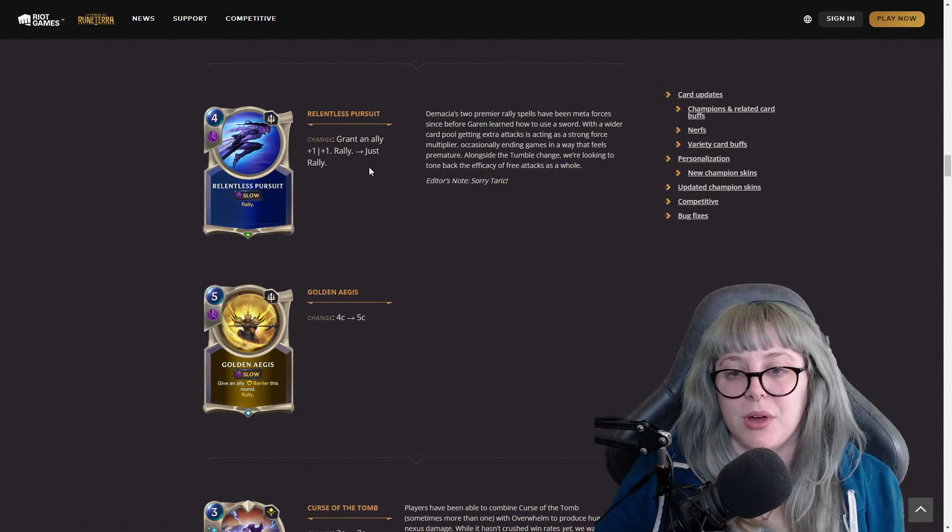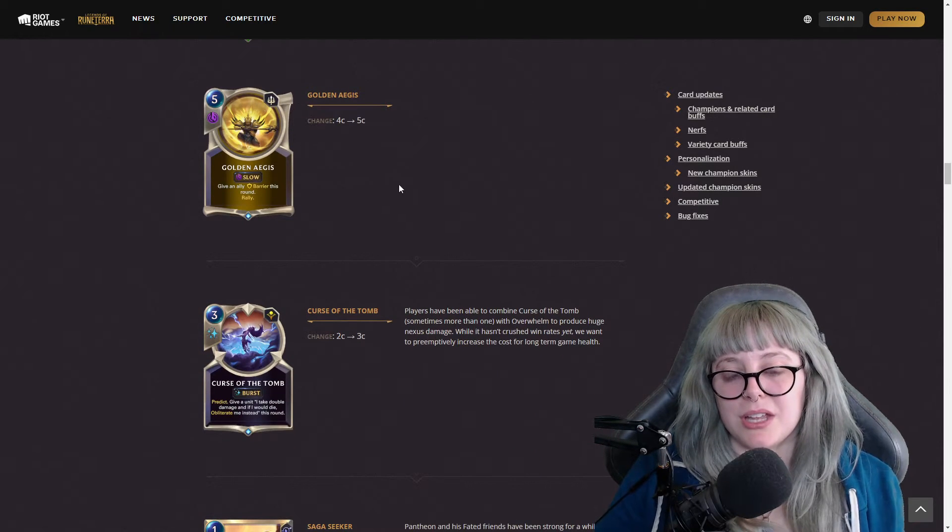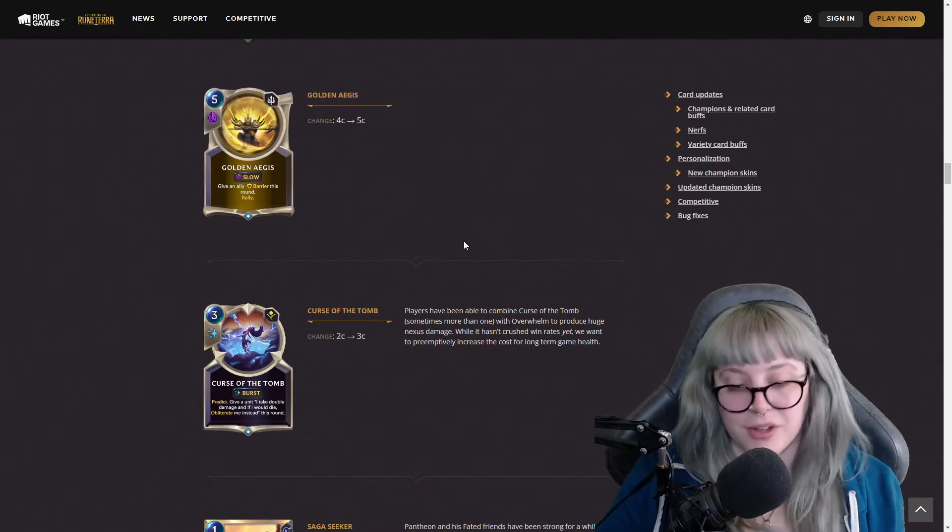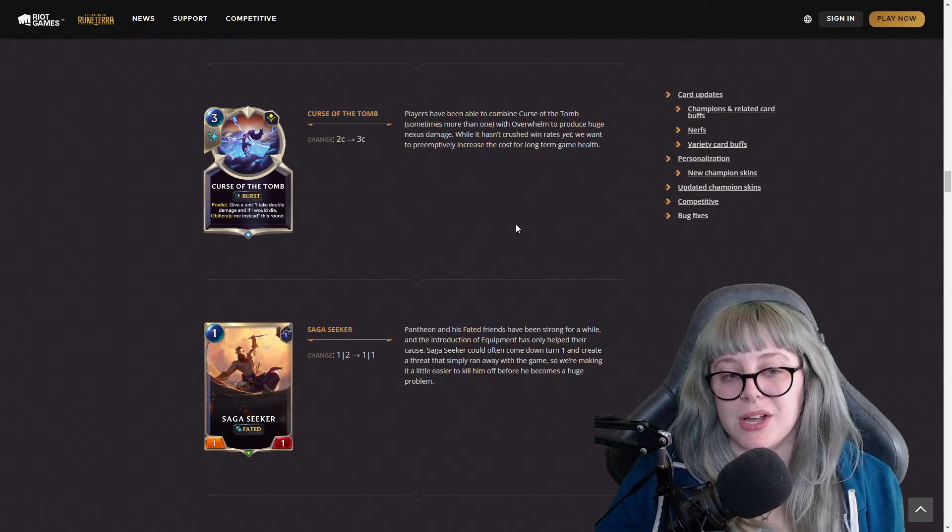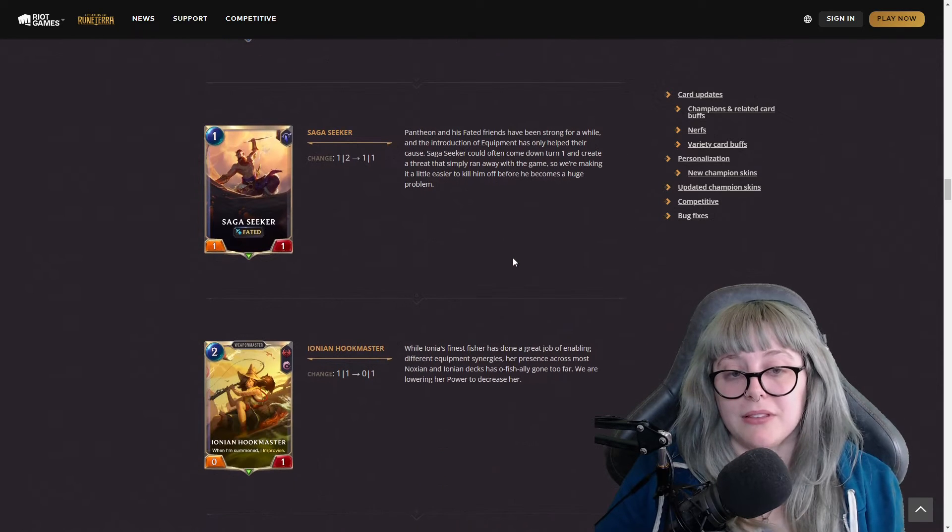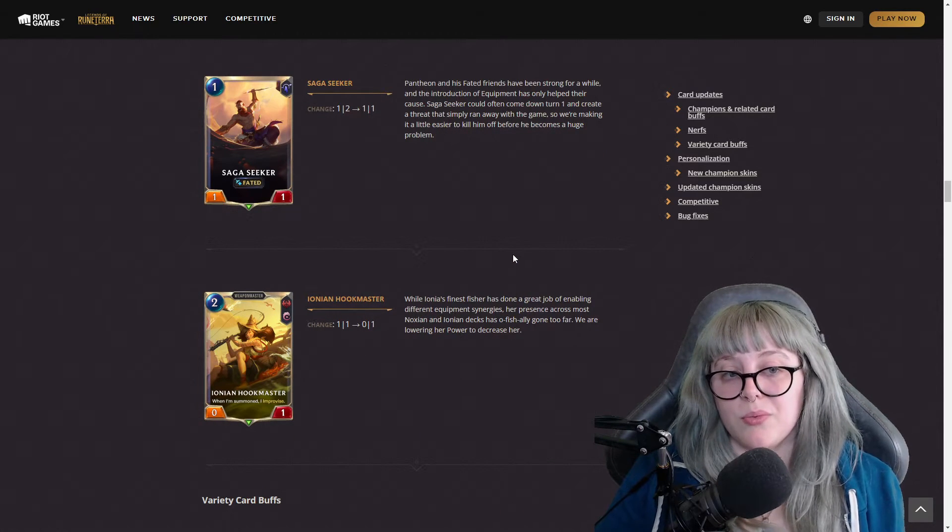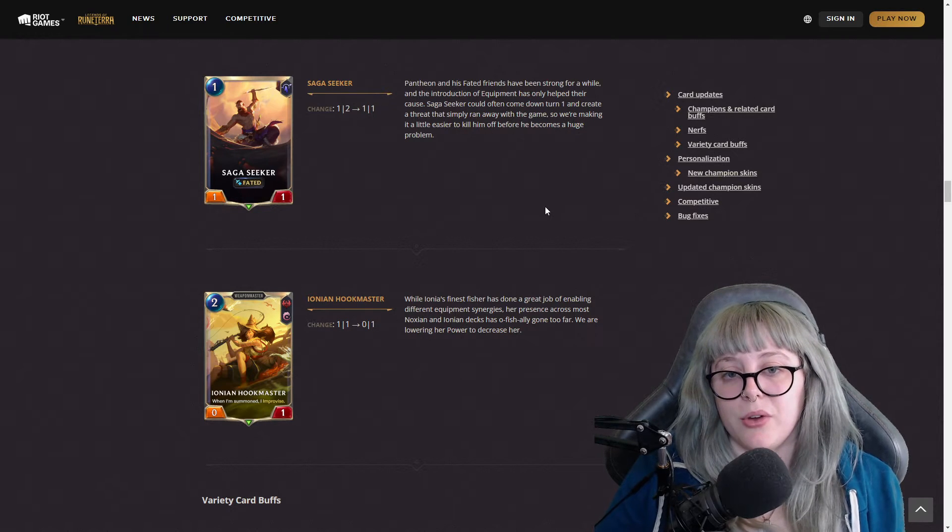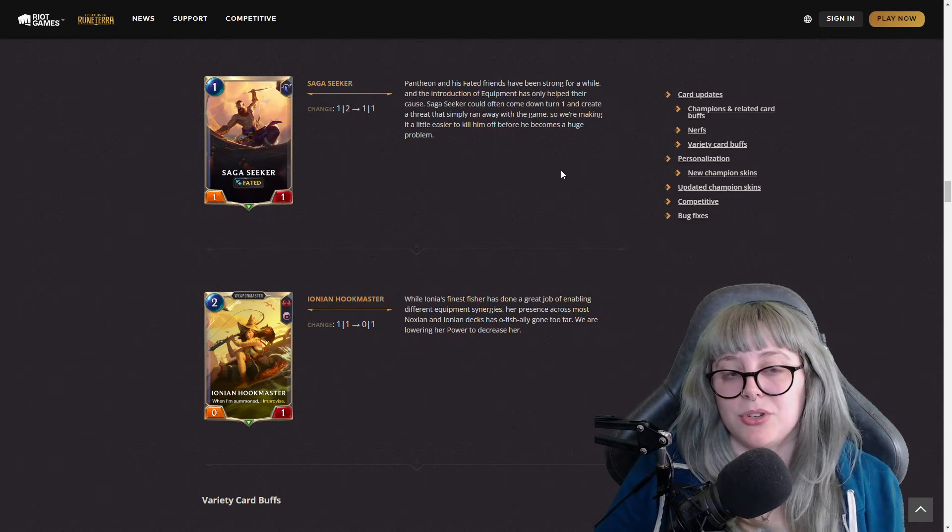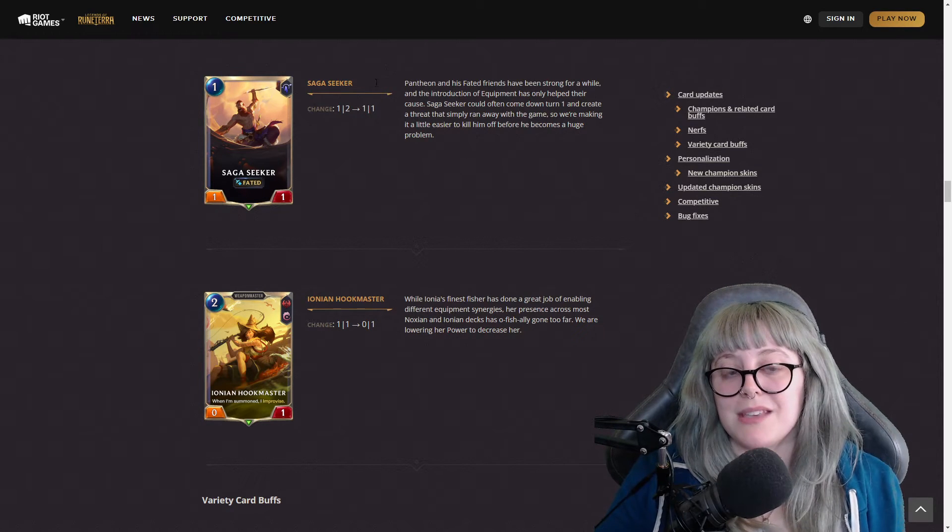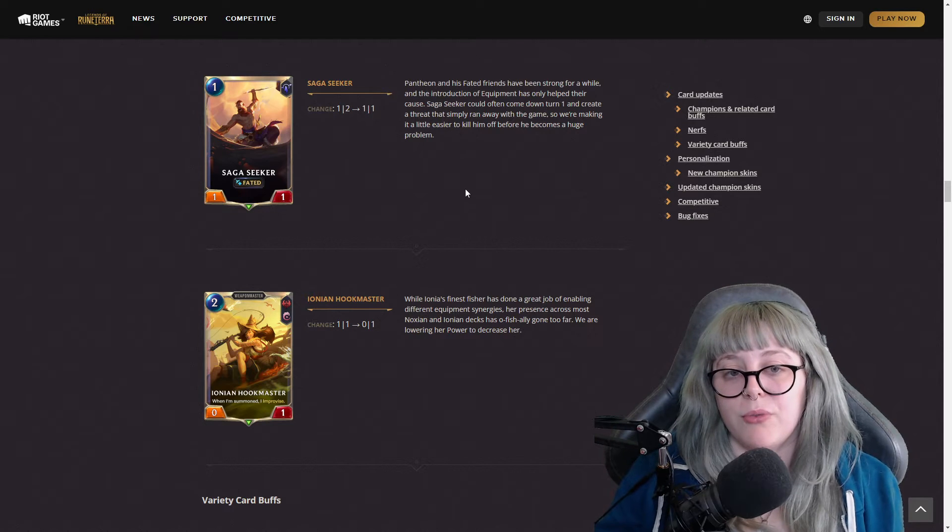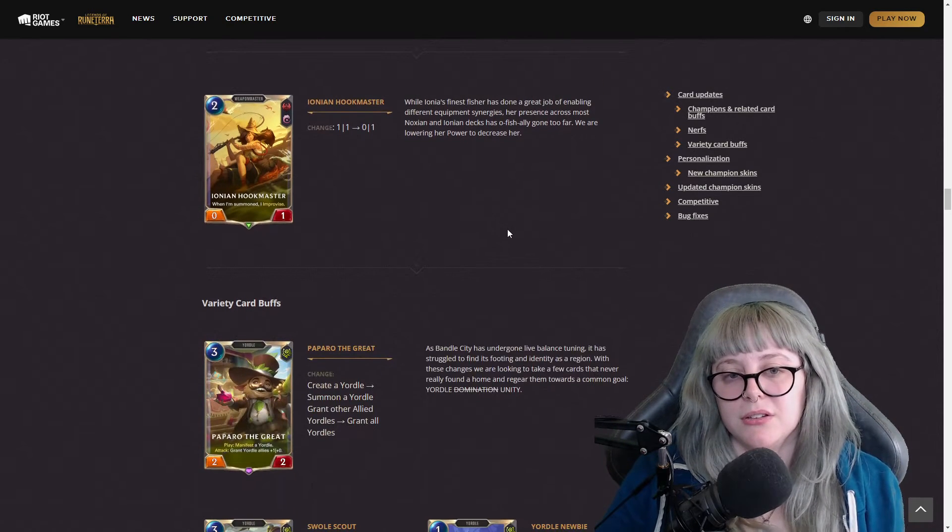I don't know if we're going to see as much play with this card, but it's still okay. I don't think it's good anymore just because they took away that plus one plus one, but we'll see how people play around with this. And then with Golden Aegis, it used to be a four cost, now it's a five cost. Curse of the Tomb used to be a two cost, now it's a three cost, still a burst spell. Saga Seeker was a one two, now it's a one one. It's a one mana one one faded. Still, his faded Pantheon, his faded friends have been strong for a little bit so we may still see this card just because it's pretty good curve wise, but it no longer has the amount of health that it did.